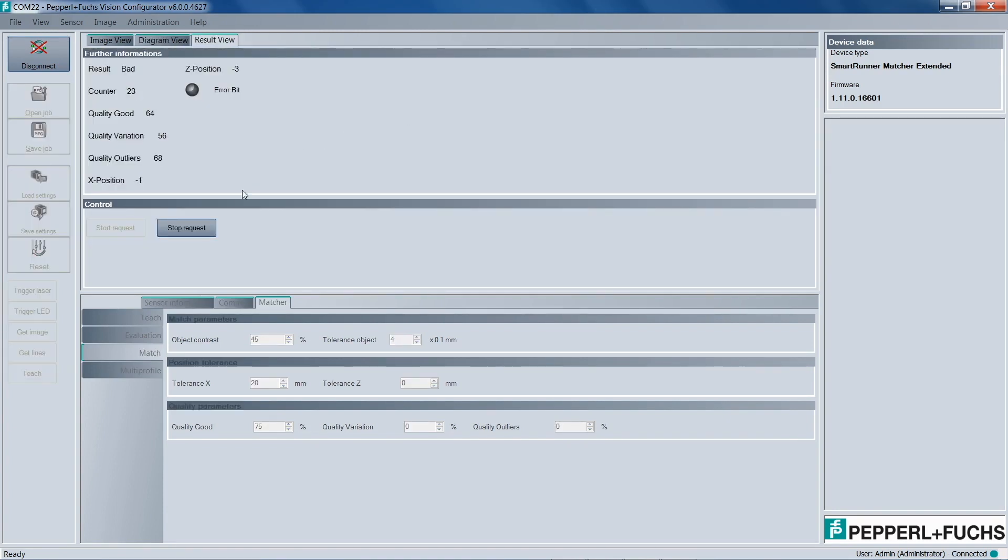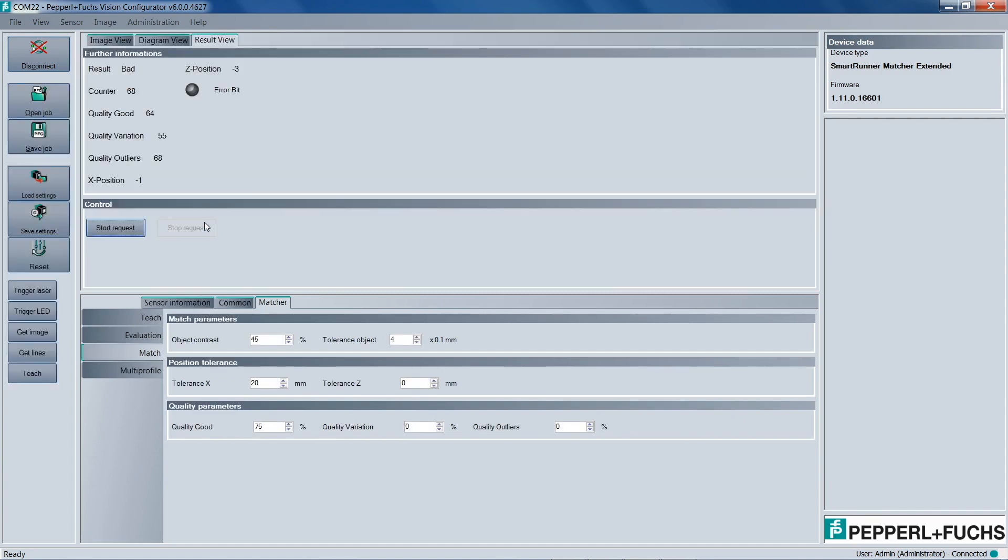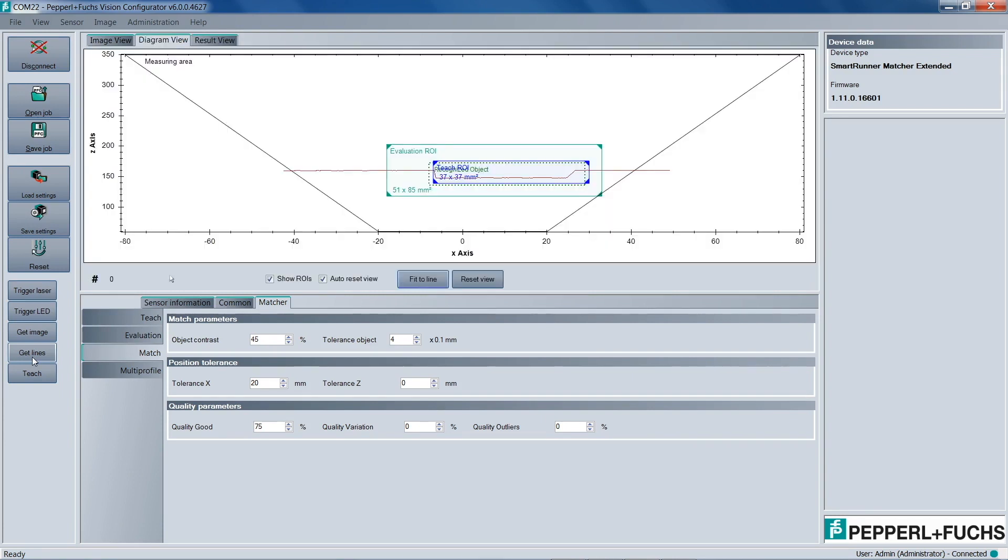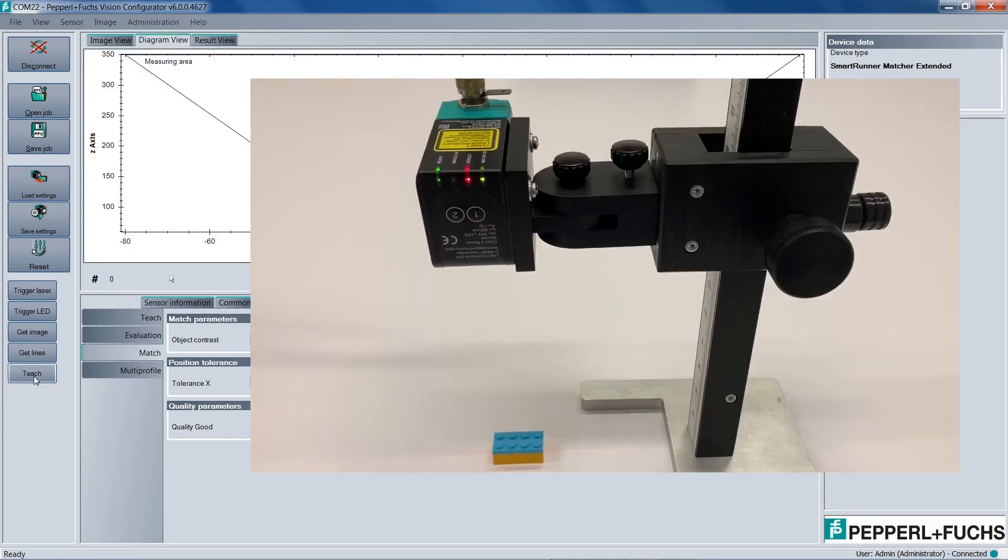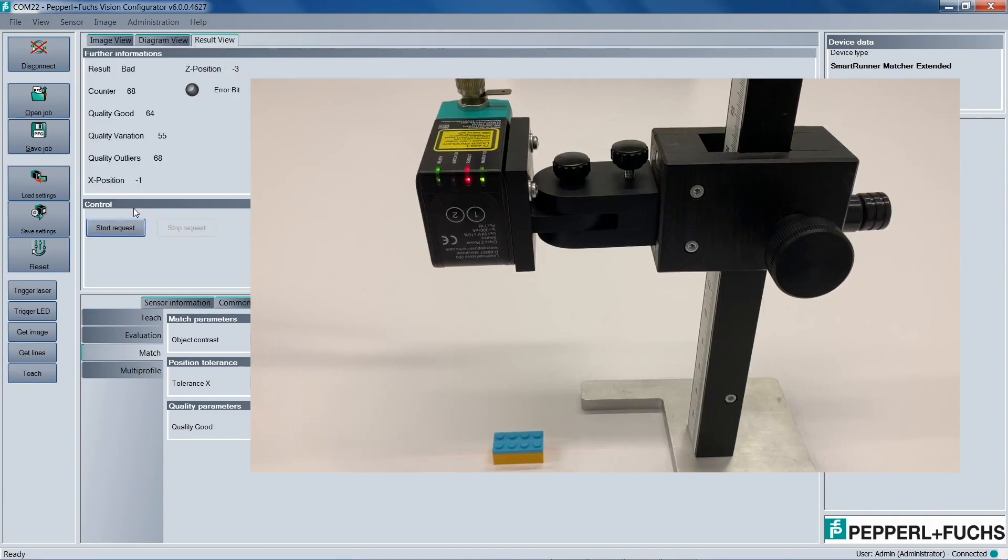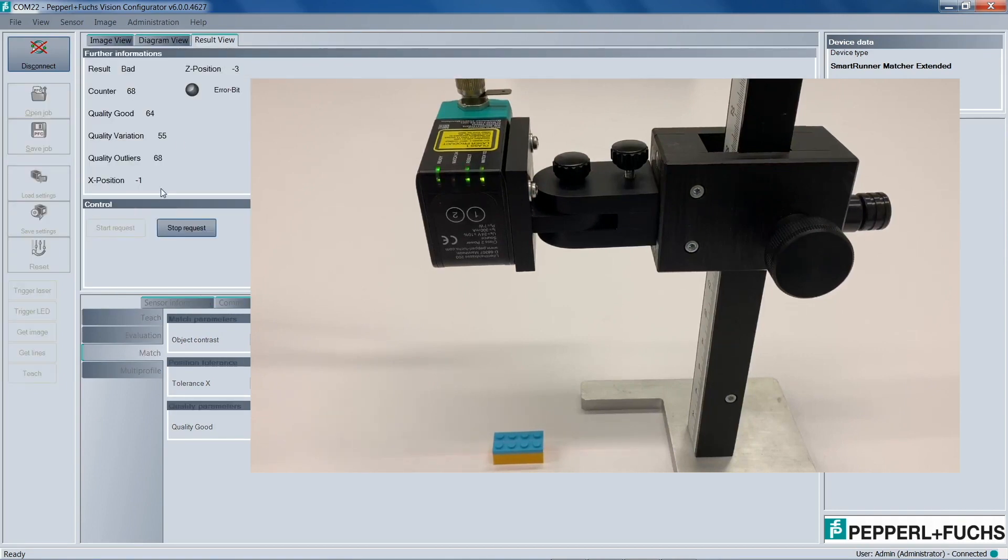So now if we wanted, we can make this Lego the good target. All we'd have to do is go back into software, stop request, perform a teach again. And now once you look at the actual sensor, you'll see that the result LED is now green again, meaning that this is the good target. In the software, it also says good under the result tab.